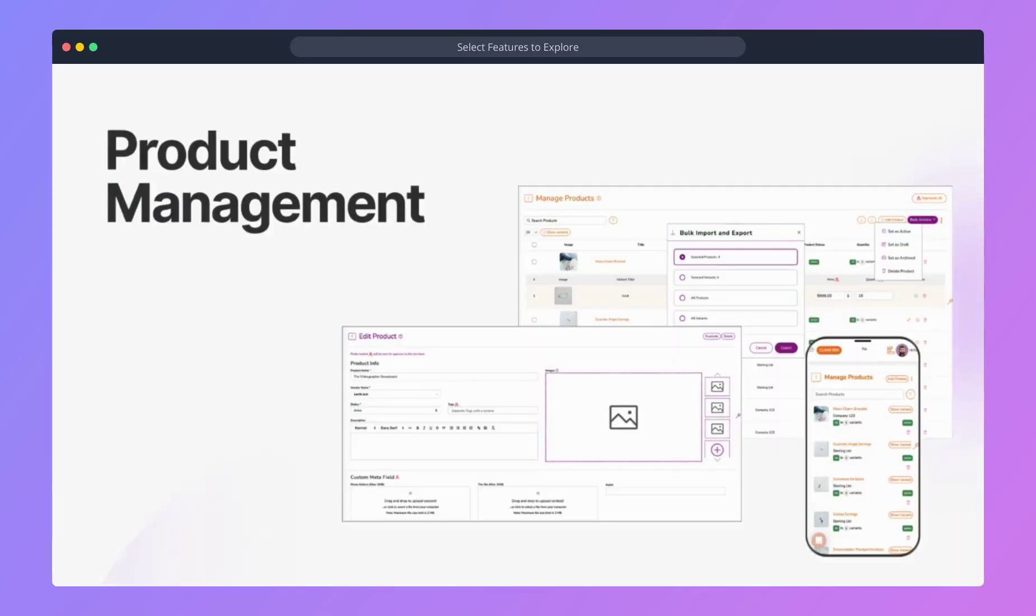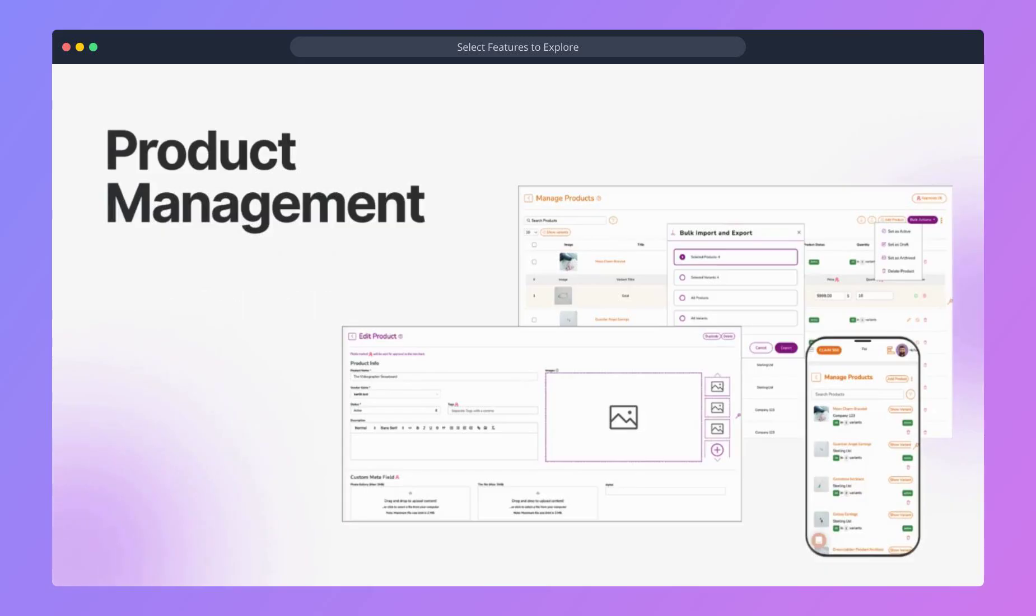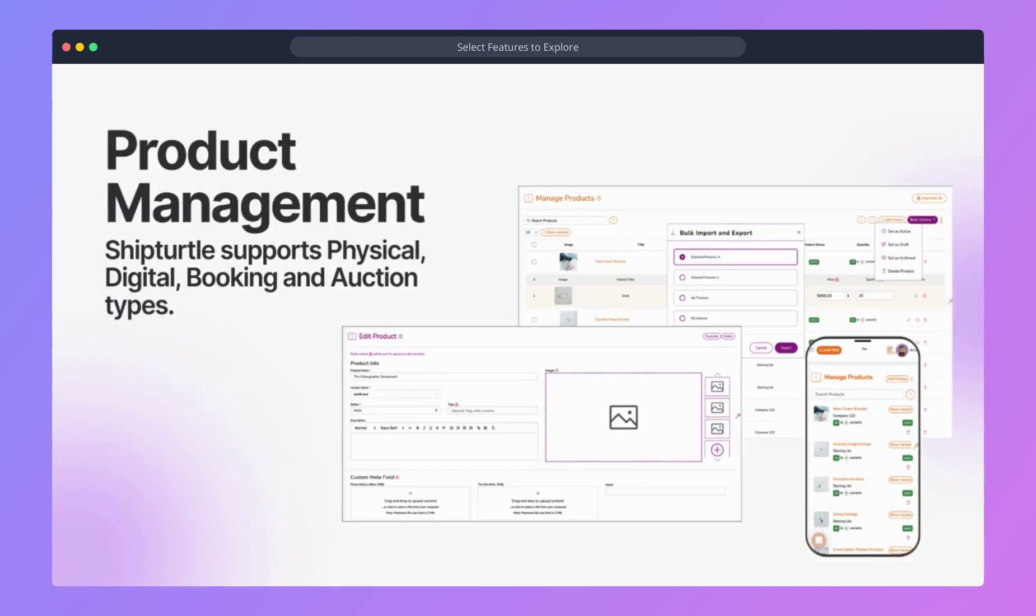Next, let's explore product management. ShipTurtle supports a variety of product types, including physical, digital, booking, and auction products, giving you flexibility in how you manage your marketplace.